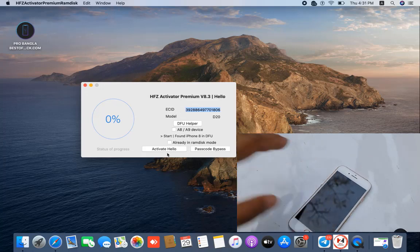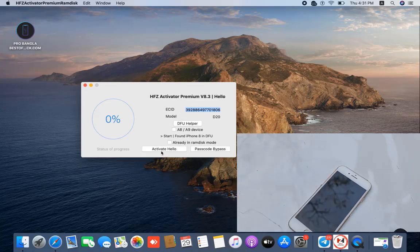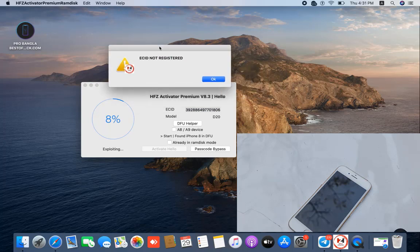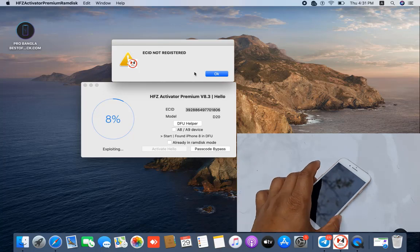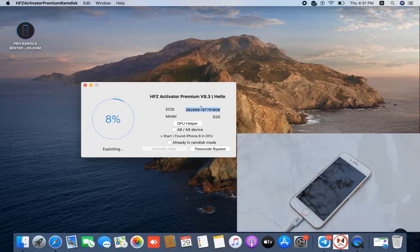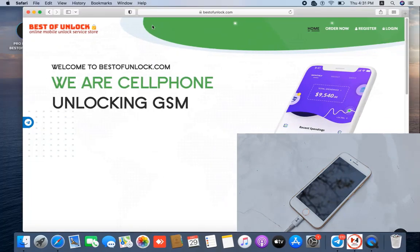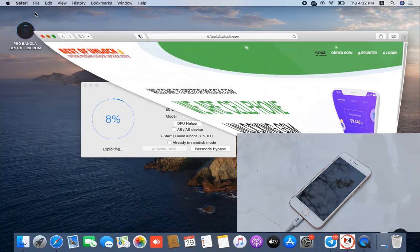Now click 'Active Hello.' When I click Active Hello, you can see 'ECID not registered.' So first you need to activate the ECID on base-to-unlock.com. After activating the ECID, then you can bypass. Copy this ECID, go to the website and activate it. If you have not registered before, first register and login, then proceed.